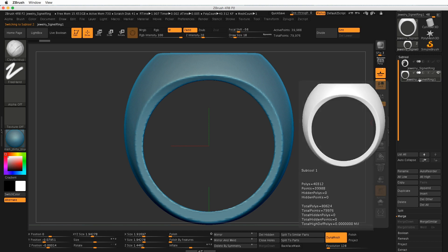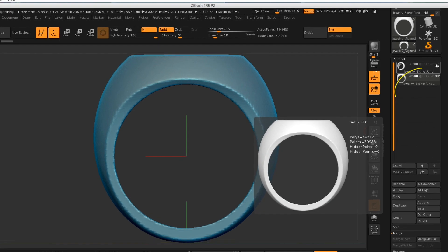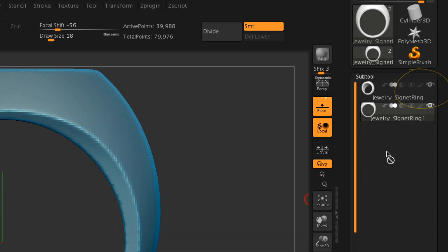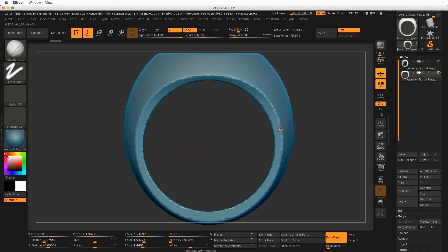Before I go to the next step, though, I need to make sure that this original ring is visible. And if I look at this subtool, on the right-hand side here, there's no little eyeball. And that eye indicates visibility. So make sure that that's turned on before we go to the next step.